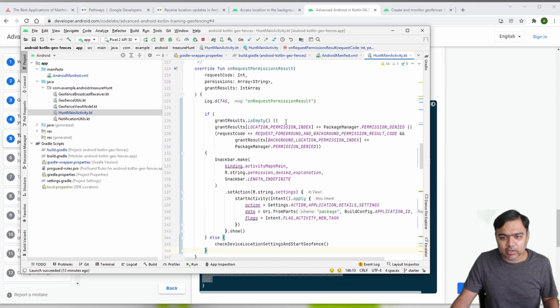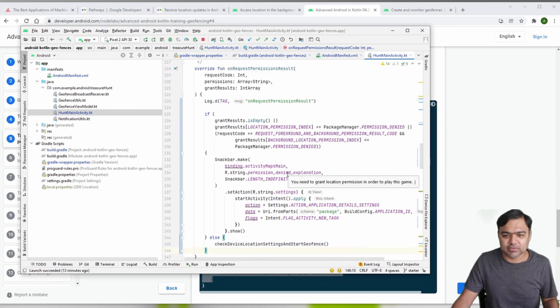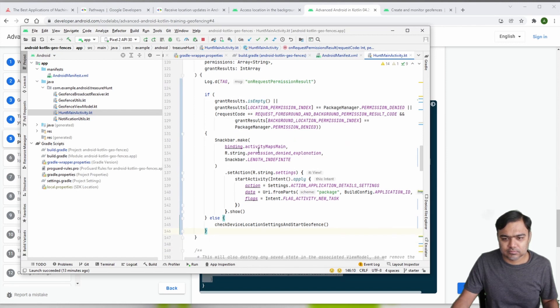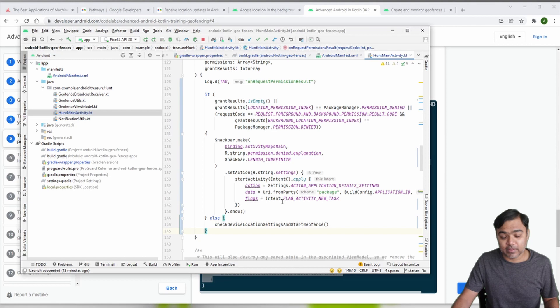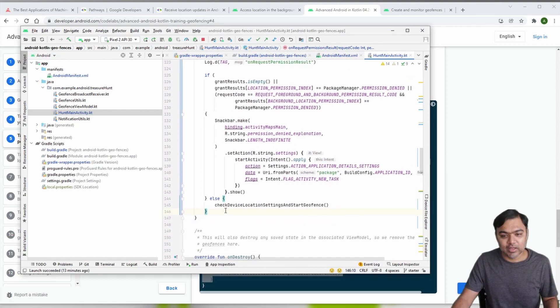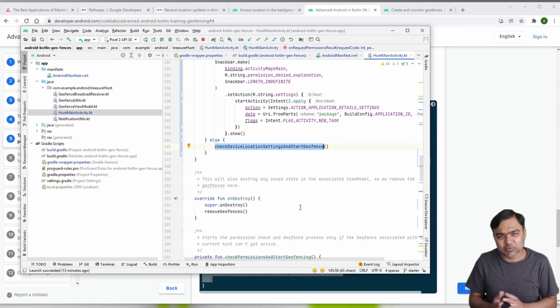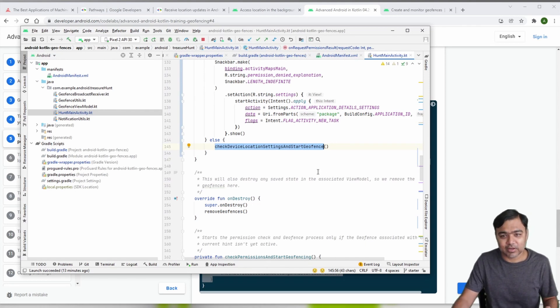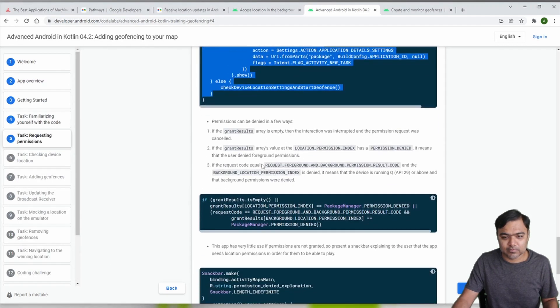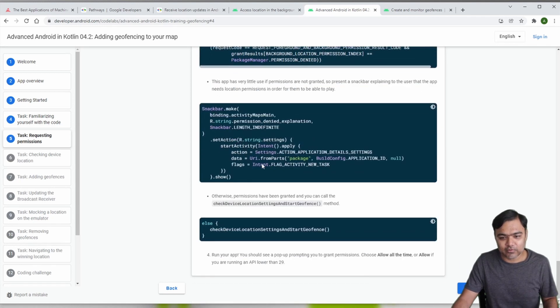Here we are checking whether the user has granted us both the permissions or not. If the user has not granted permission, we will send him to the settings screen of this particular app where he can grant the permission if he wants to move further. If not, we will check the device location settings and start the geofence. Location settings might be switched off, that is why we have added this check to check whether the location is running or not. There are two things: first is permission and then whether location itself is on or not.